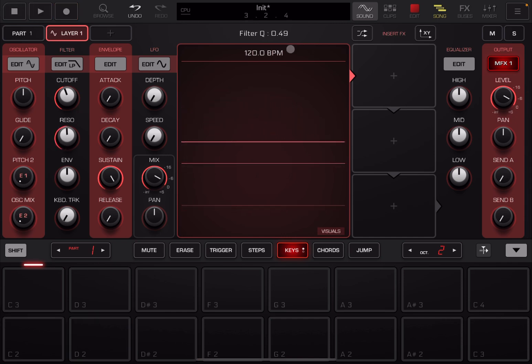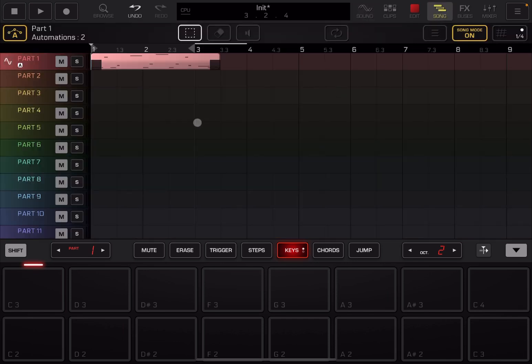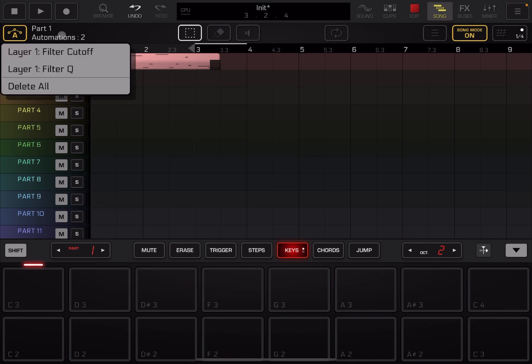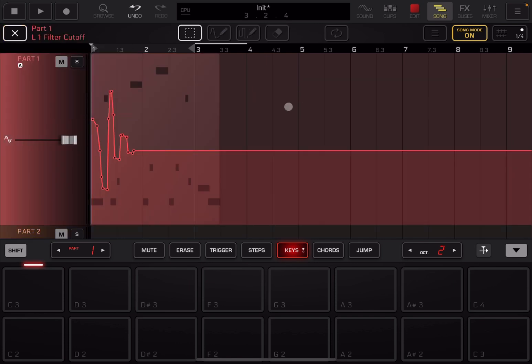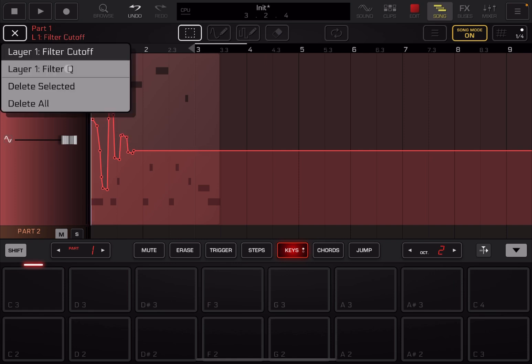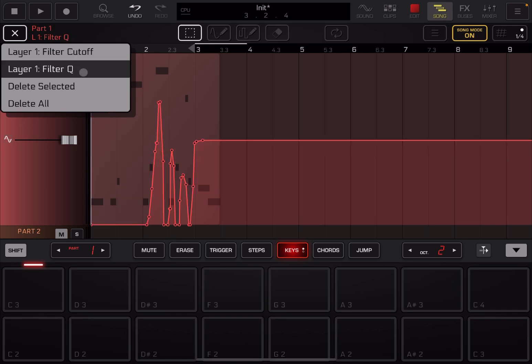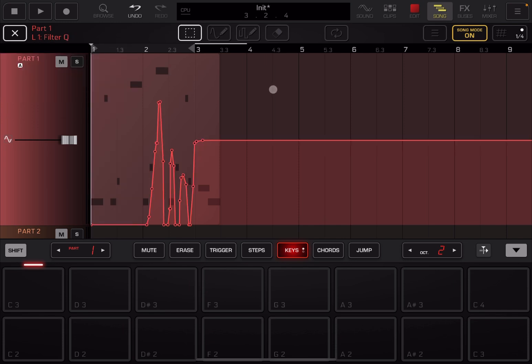Let's click stop. As you can see, I moved the cutoff and resonance control. Let's go back to song mode. You can see it says here part one, automation two. You have two automations. Click here. You can go to filter cutoff and you can see it shows you the automation for the filter cutoff. You can click up here and you can select again against that layer one filter cue for the resonance. And you have that resonance as well in terms of automation.